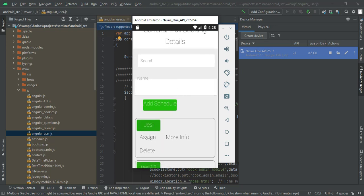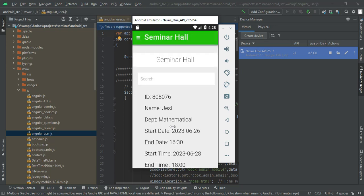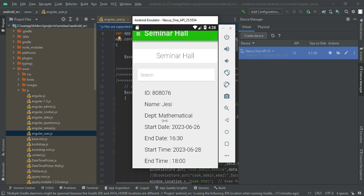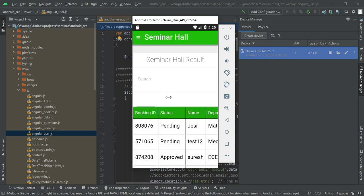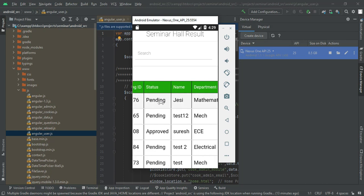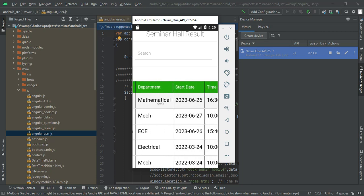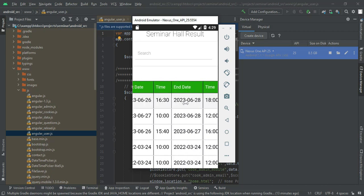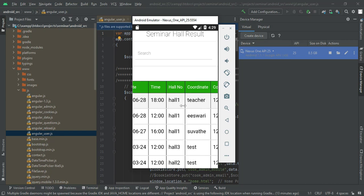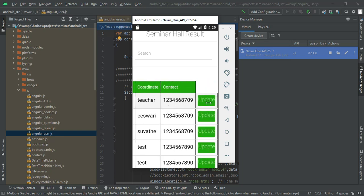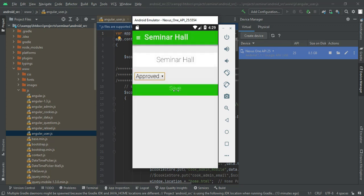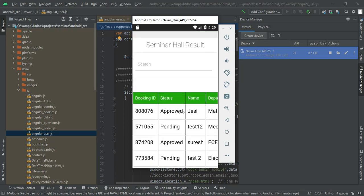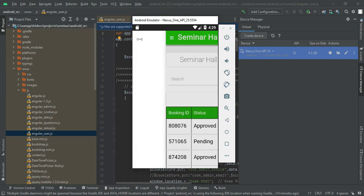Admin will approve the process and update the status. If you want more information, click More Information to view the full details including start date and end date. Come back to the home page and click Booking. You can view all bookings — the status can be pending, approved, or anything else. Click a booking, view the hall number, then click Update Status. Status options are approved, cancelled, or pending — choose and save. The status is now approved.